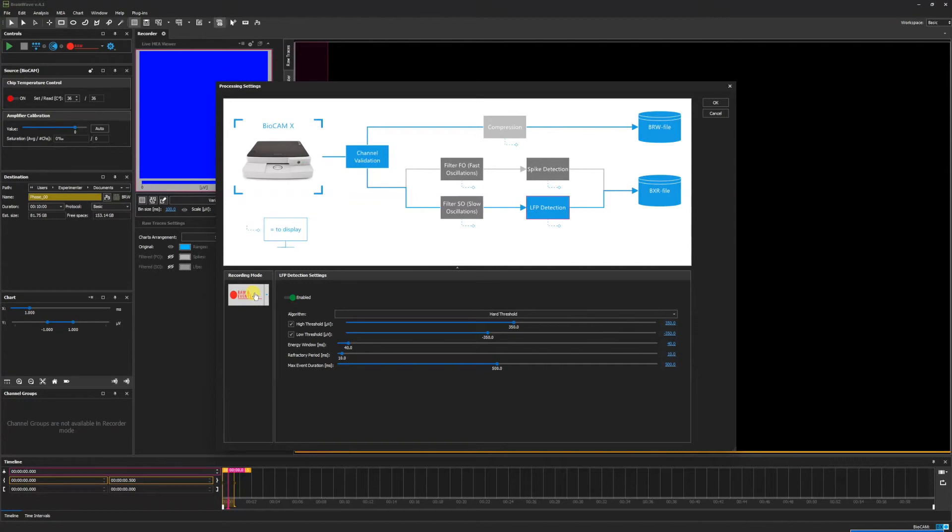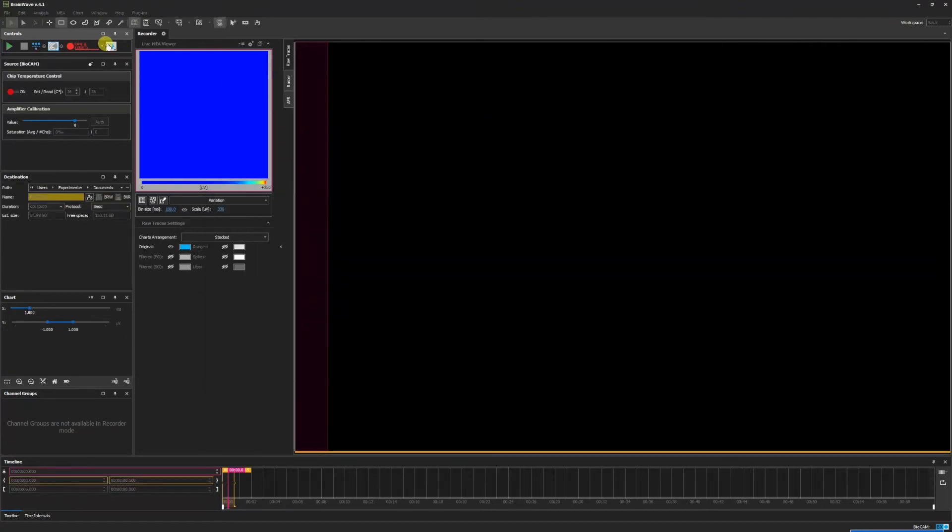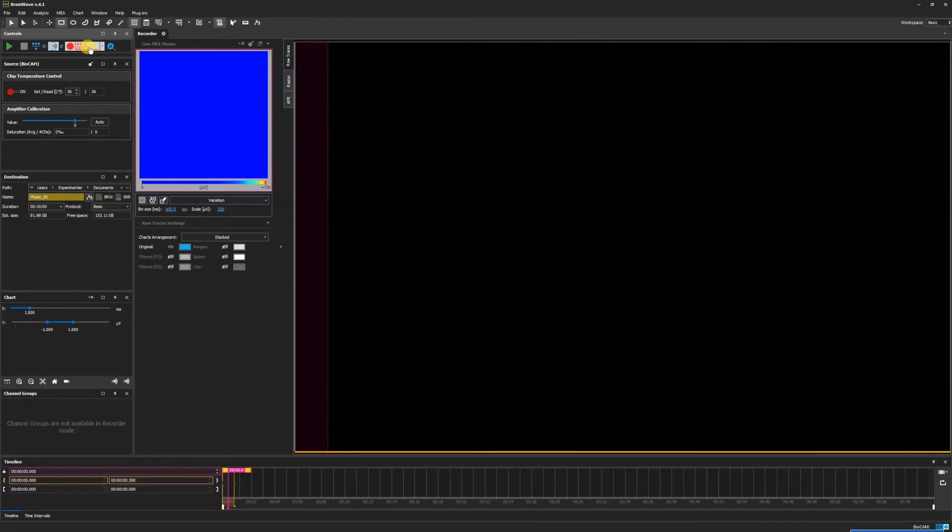Once we have selected our desired recording mode and adjusted our settings, as we will discuss how to do in further videos, click OK. Now, we see that our recording option has changed from just raw to raw and events. Clicking this button will enable the recording and begin the process.